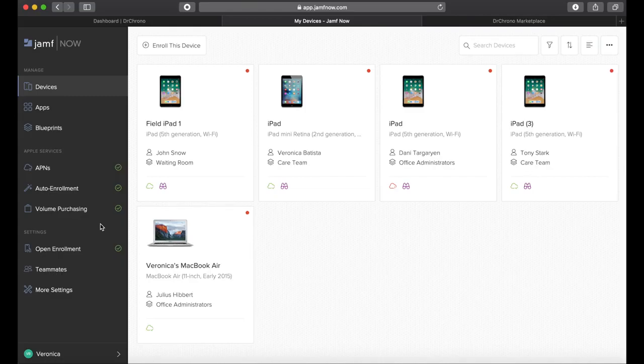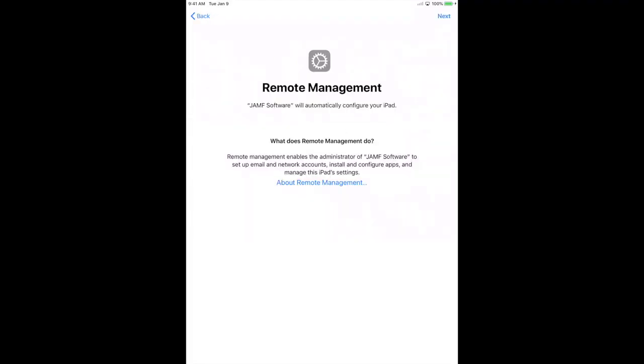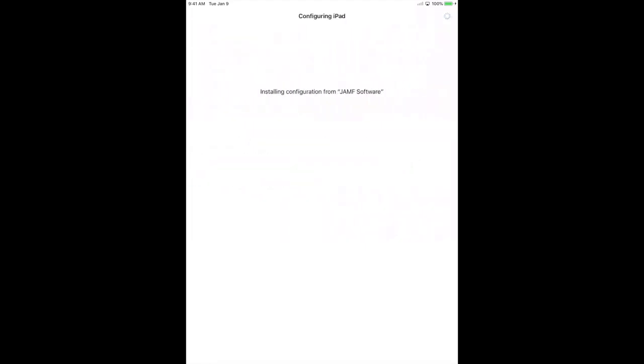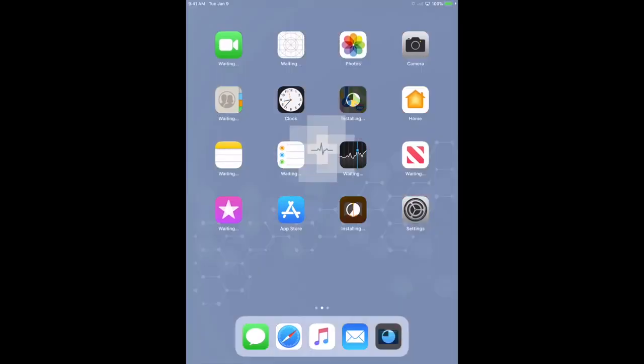A new device will communicate with Jamf Now upon setup and automatically configure devices with the suite of Dr. Crono apps, email, and Wi-Fi, along with passcode requirements and any restrictions you'd like to set.